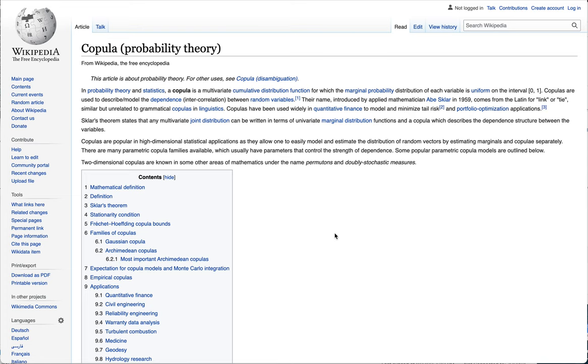In this video, we're going to introduce the various concepts that we'll be discussing throughout this short course on copulas.